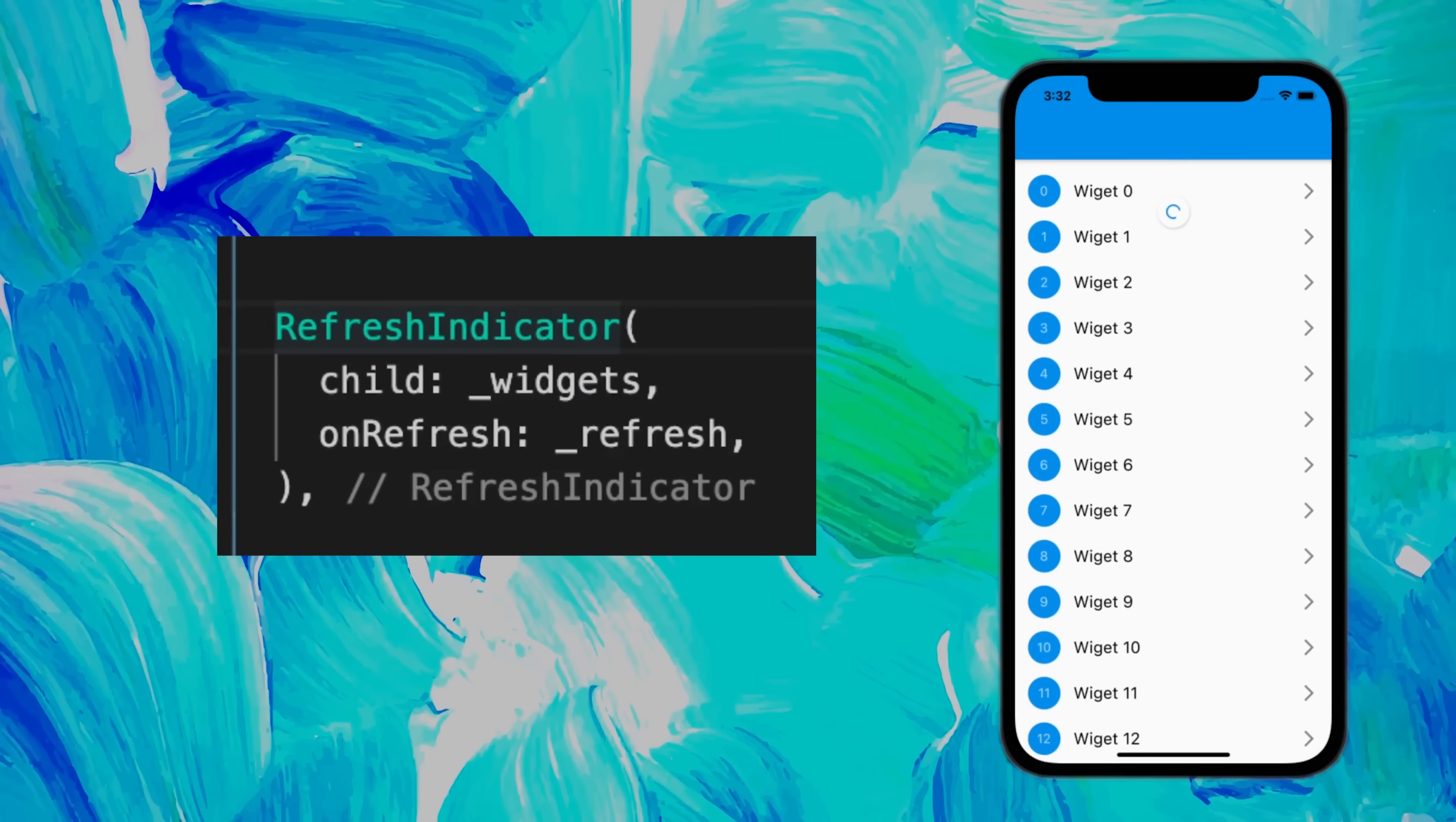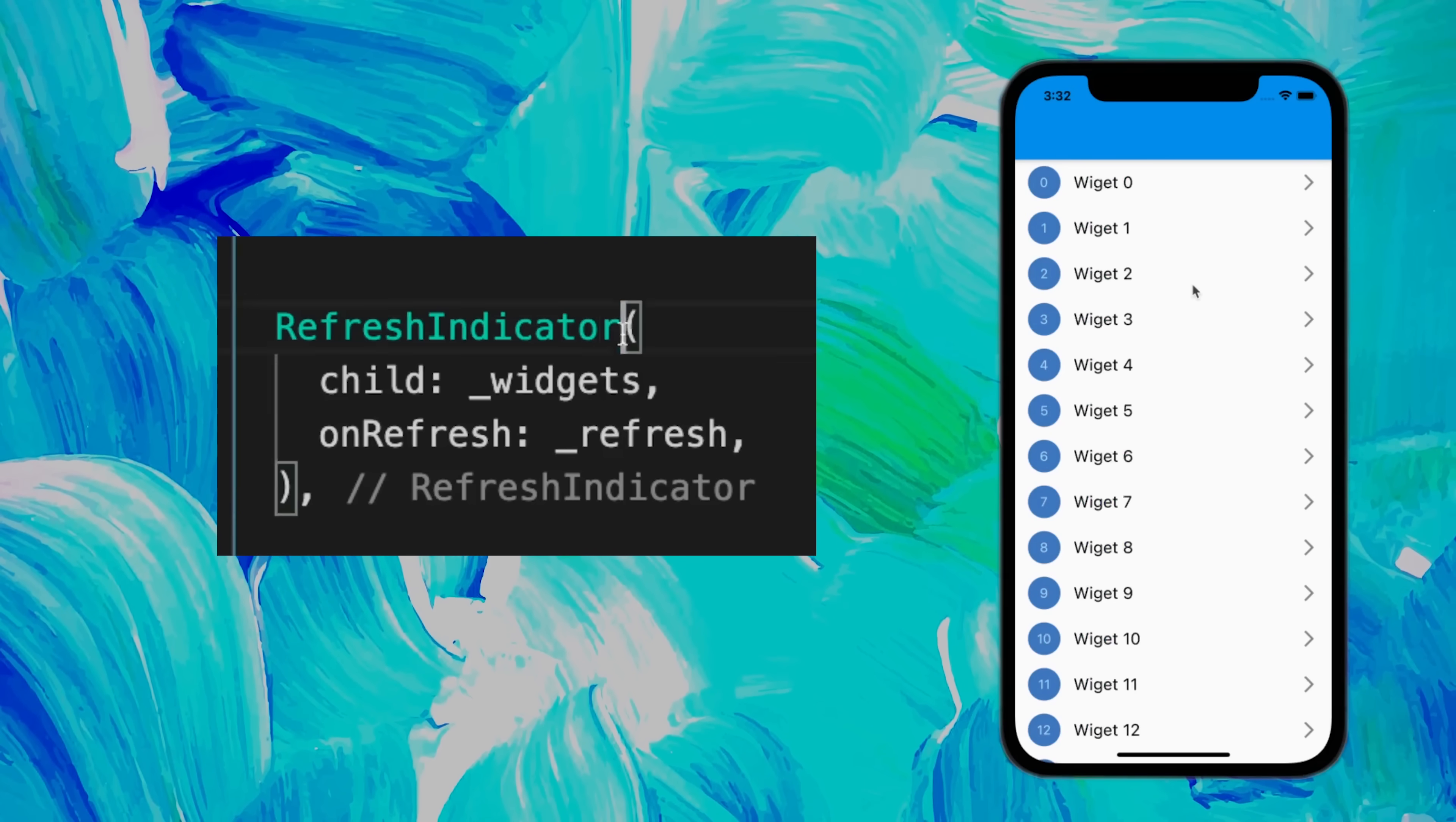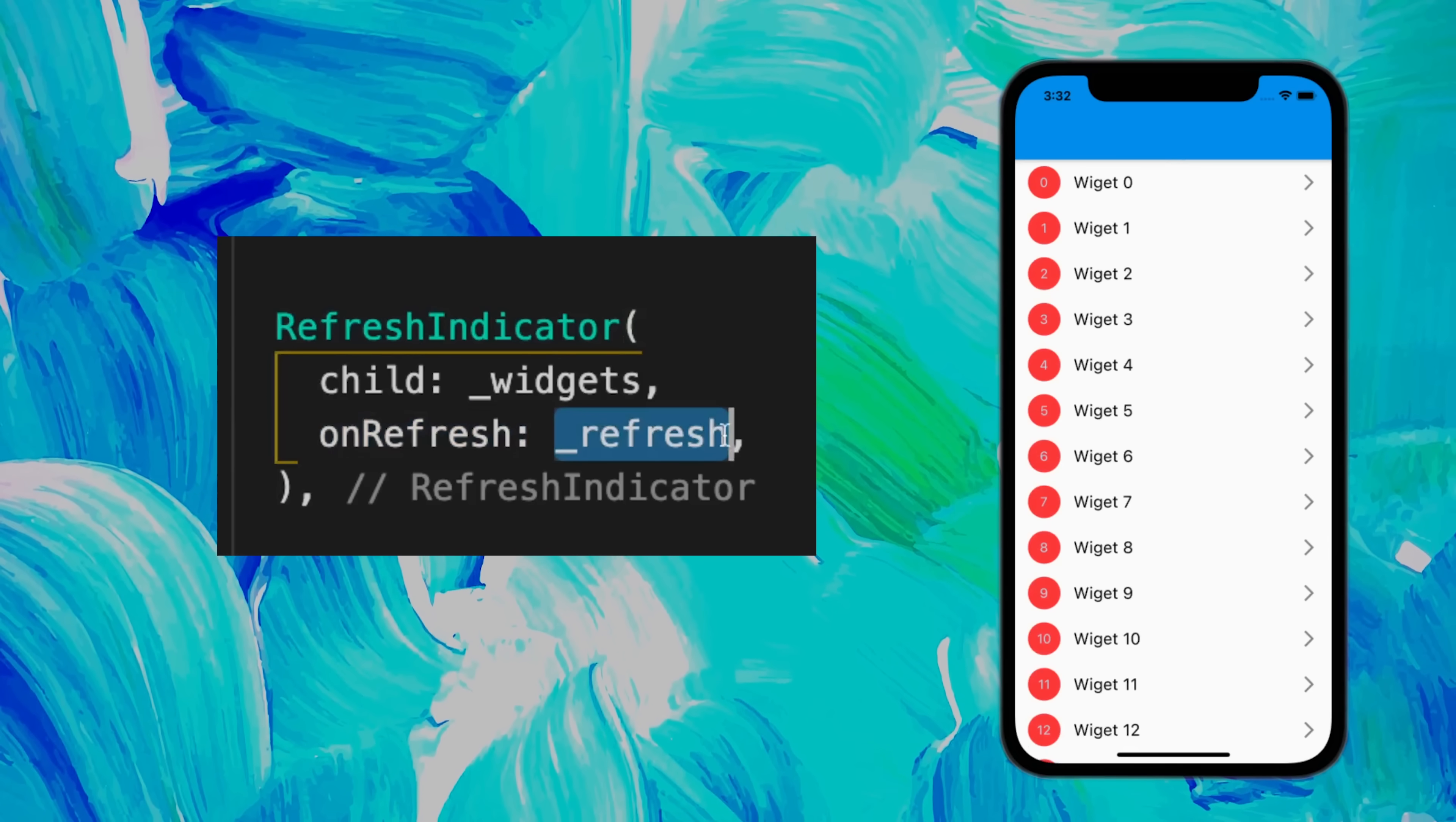If you want to refresh your application with new data, you can wrap your widgets with the RefreshIndicator. Then you have the onRefresh that will trigger a future function.